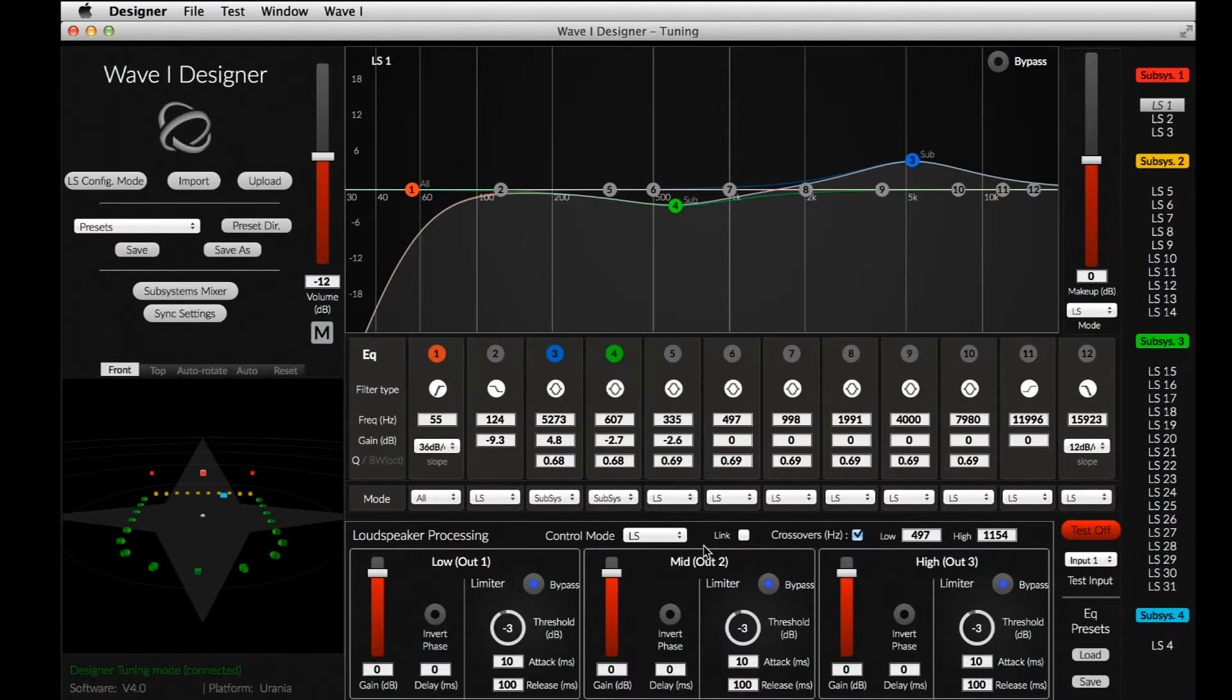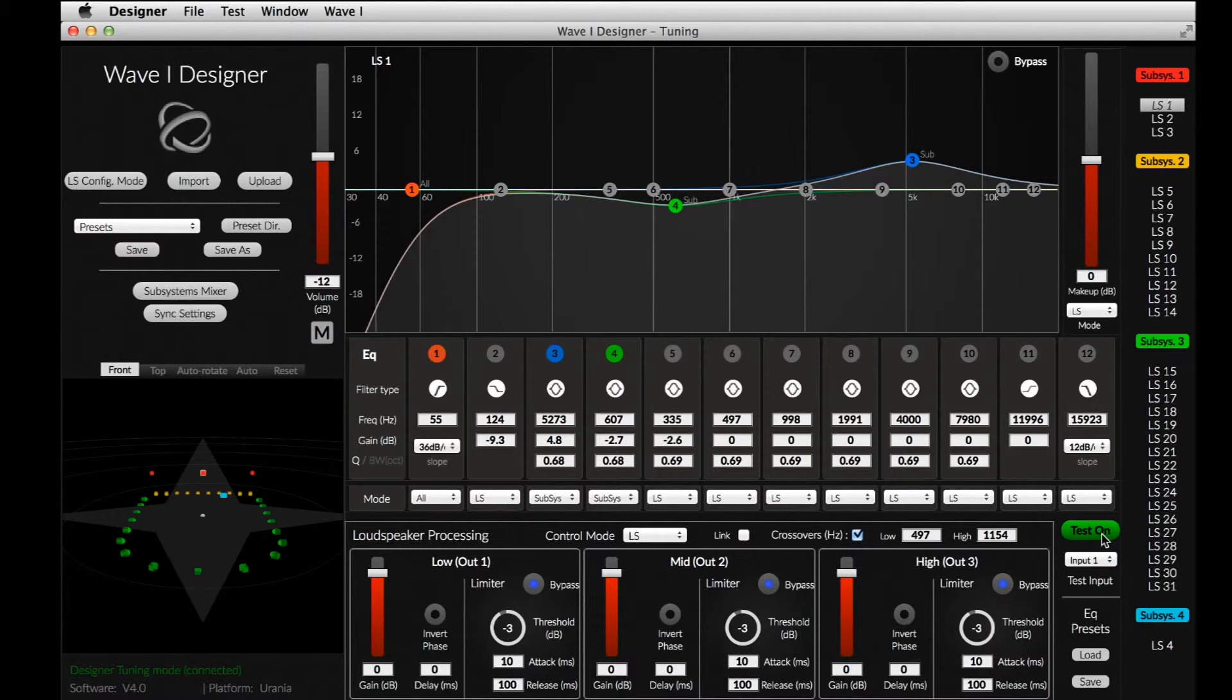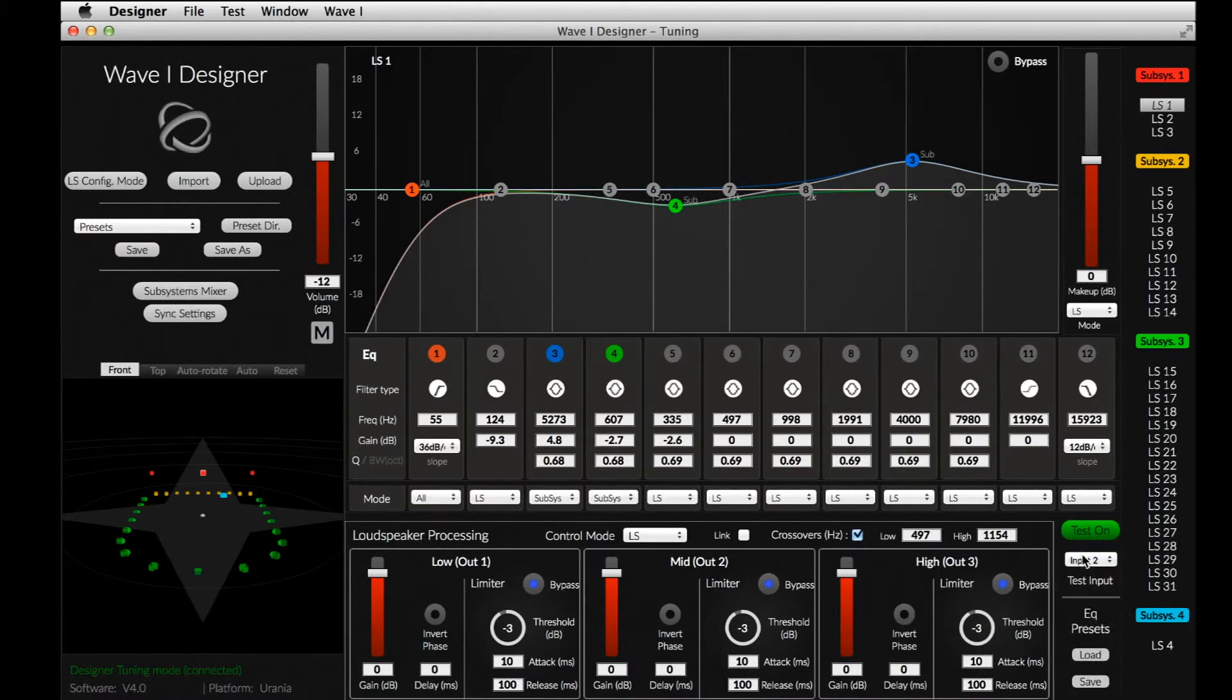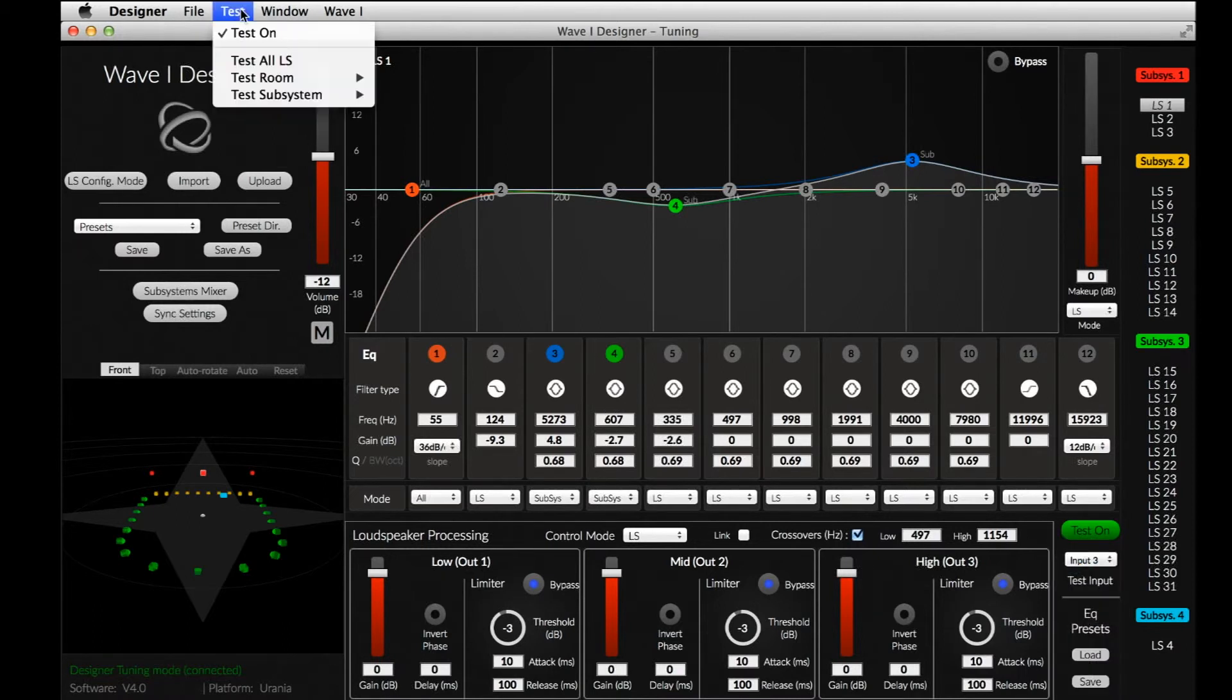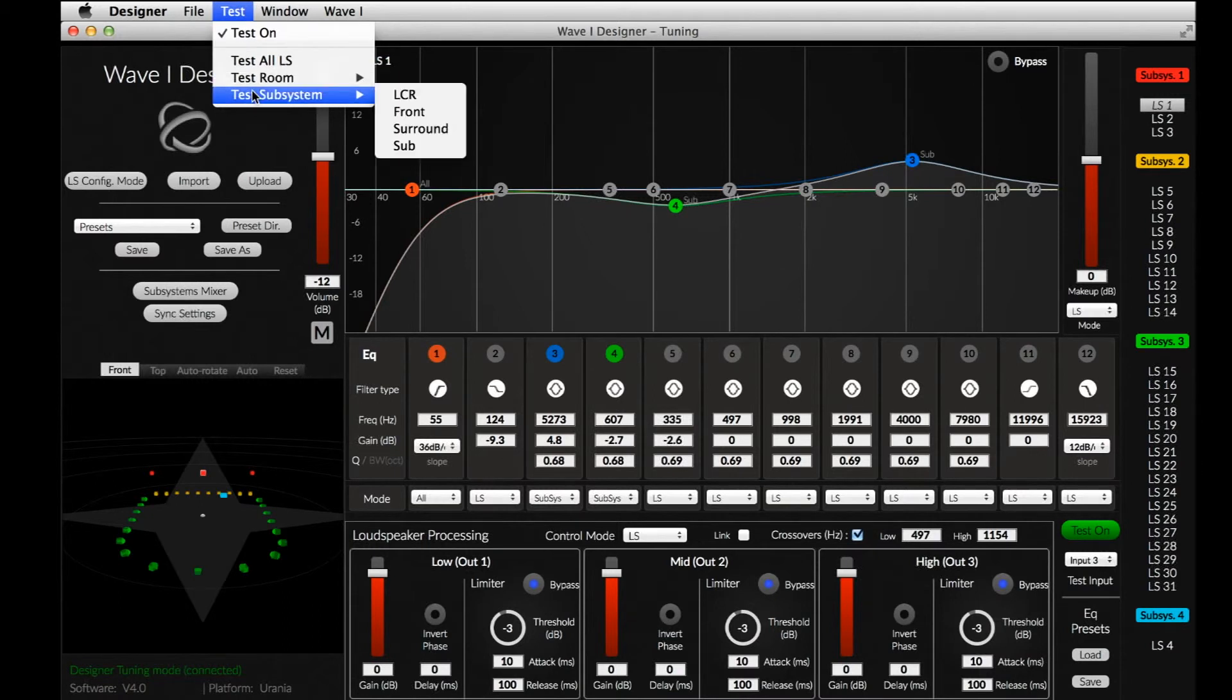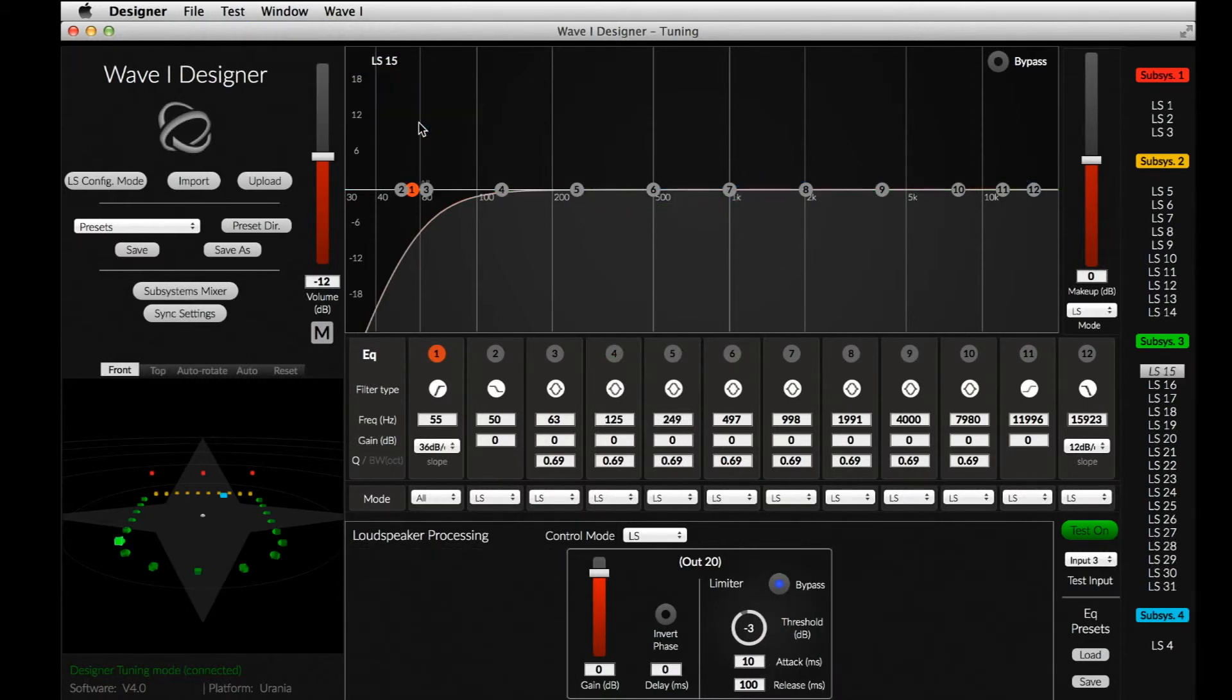The tuning can be monitored by either listening to the individual loudspeakers, or doing some acoustical measurements. For this purpose, we can use the Test Mode. When the Test Mode is activated, the selected audio input is directly routed to the selected speaker. We can select the audio input with this drop-down menu. Also, in the Test Menu, we can choose to test subsets of speakers, like an entire subsystem.